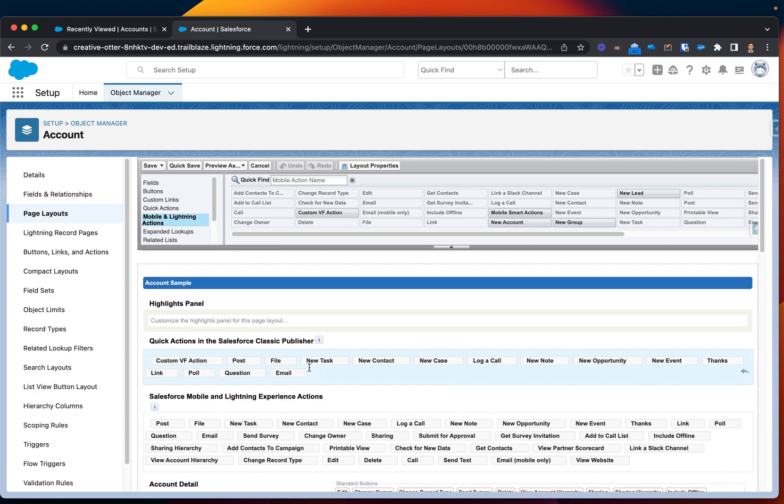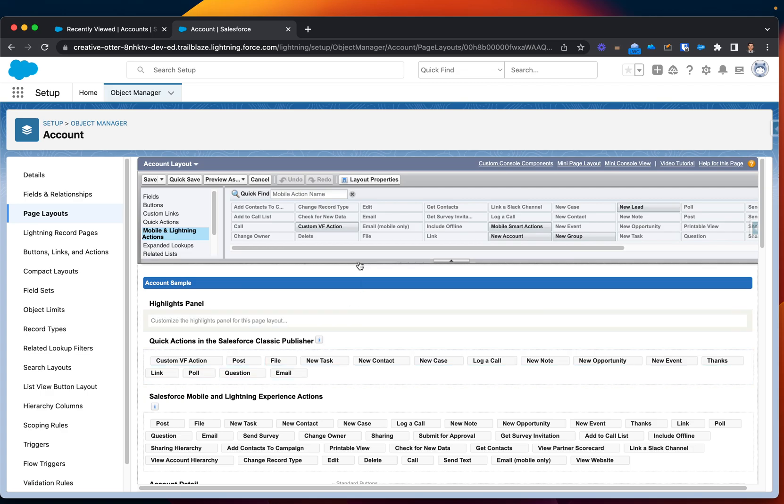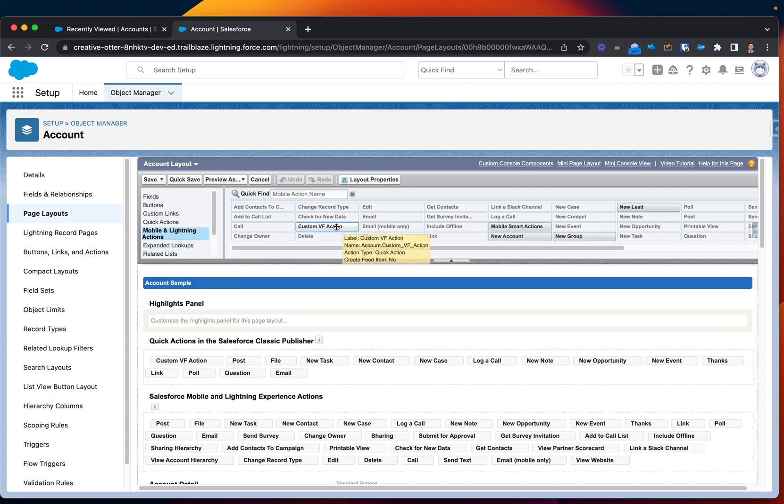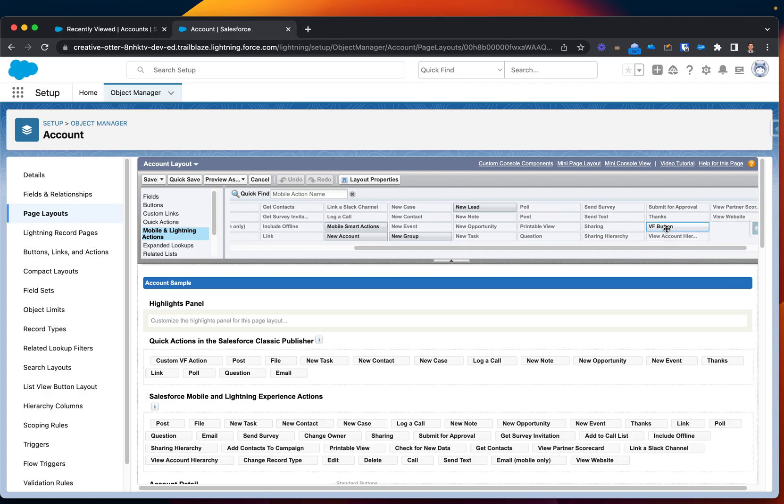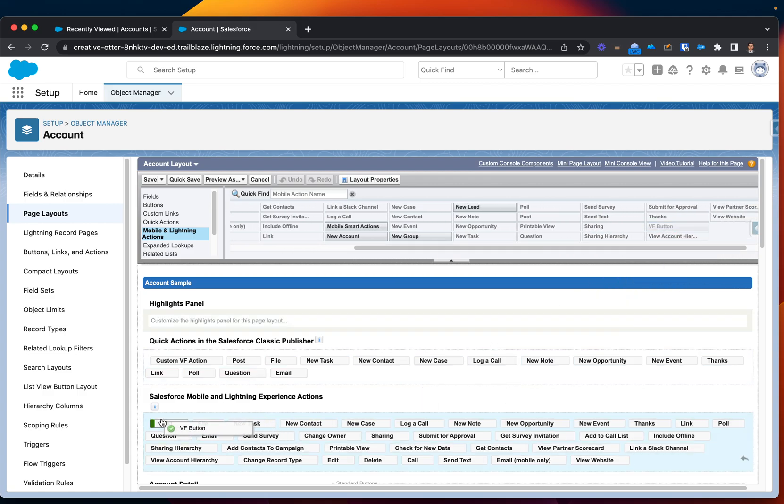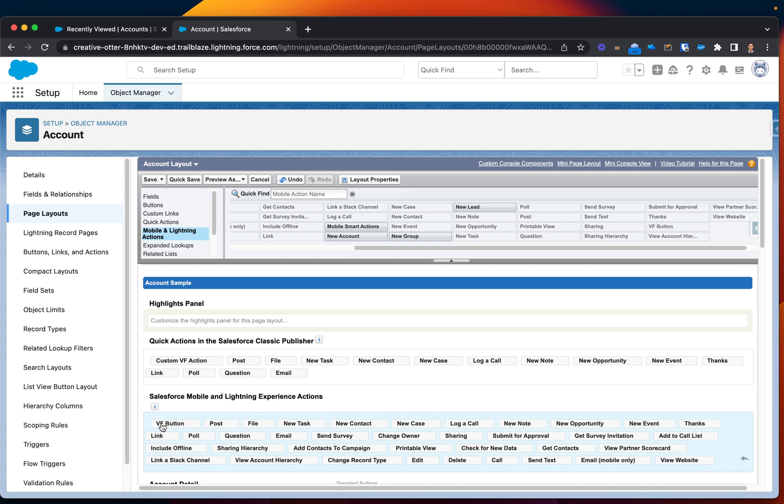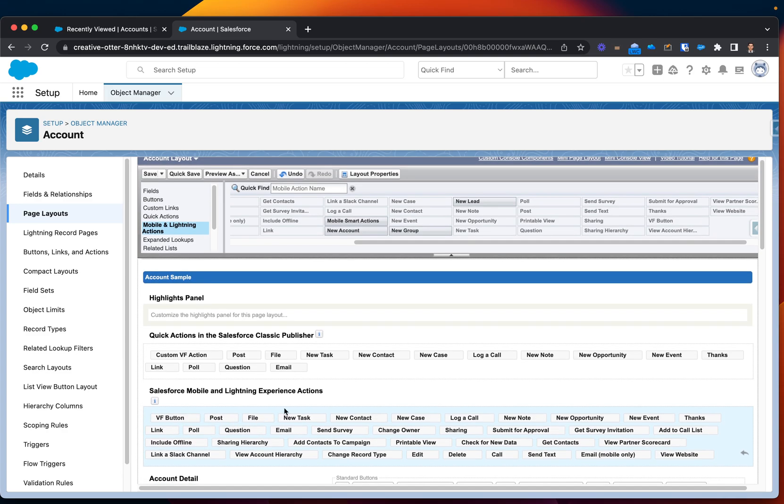Because we want to overwrite. So, the one which I'm looking for is Custom Visualforce Action. No, that's not the one. Visualforce Button.